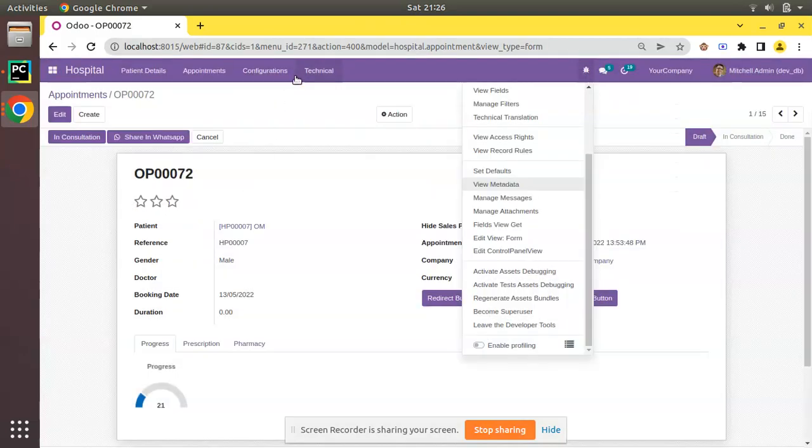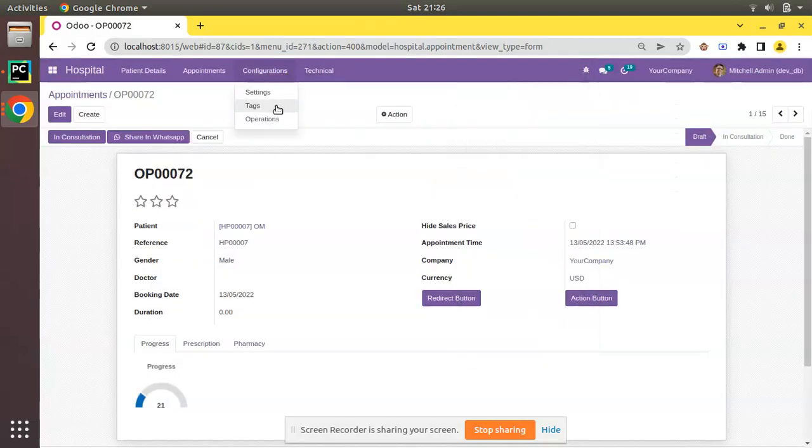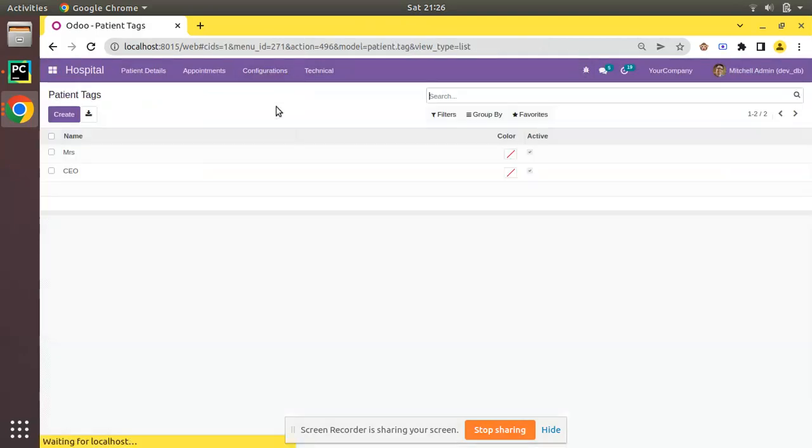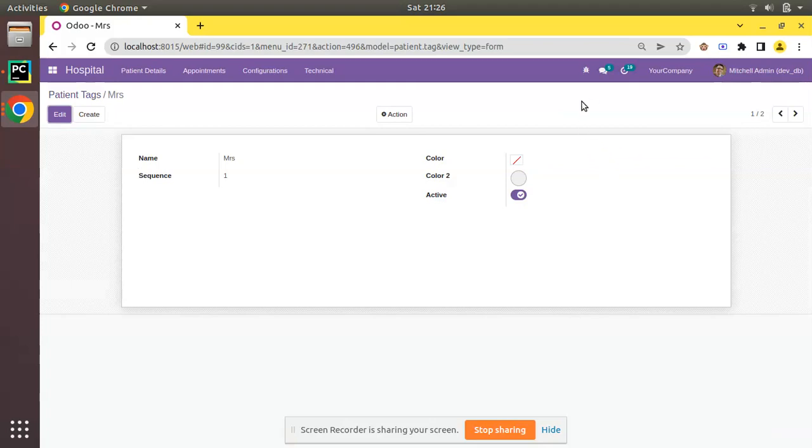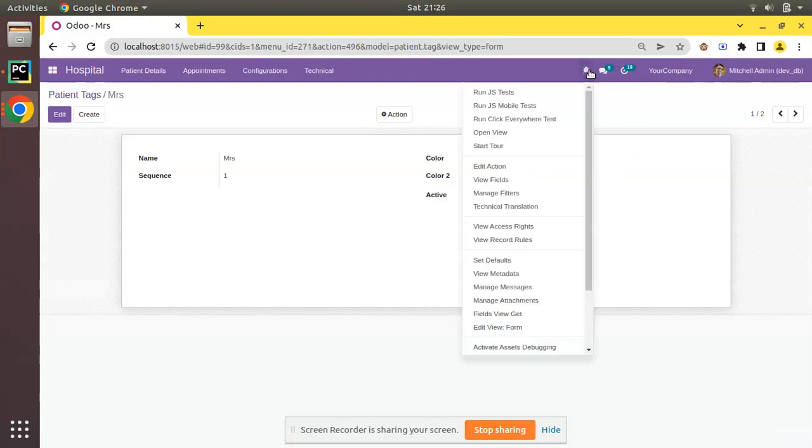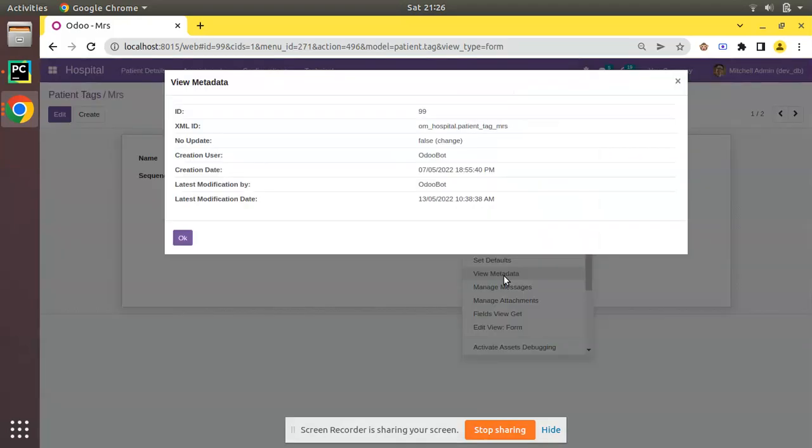But if I go to the configuration, here we have tags which we have created using data files in Odoo. If I open Mrs. and click on the debugger button and click on View Metadata, its external ID is om_hospital.patient_tag_mrs. Let's assume we have to get this external ID in the code.